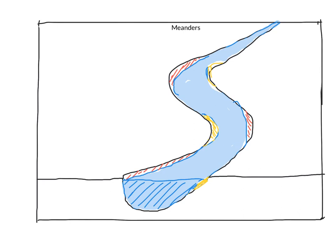I am going to switch to green for the land. So we will do some nice green here along our river banks.